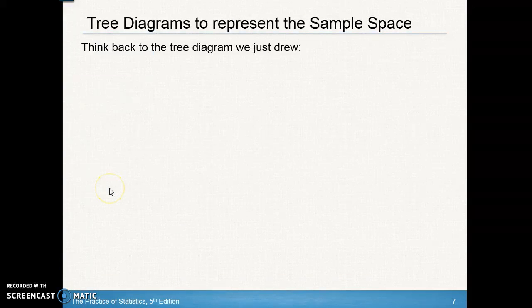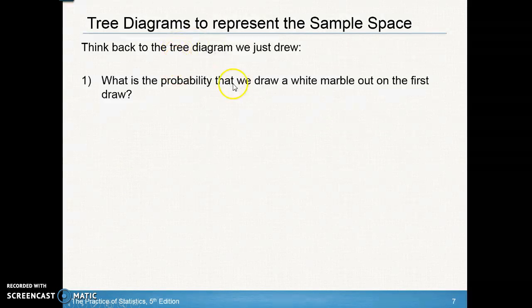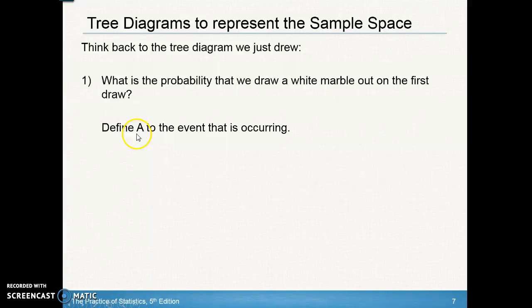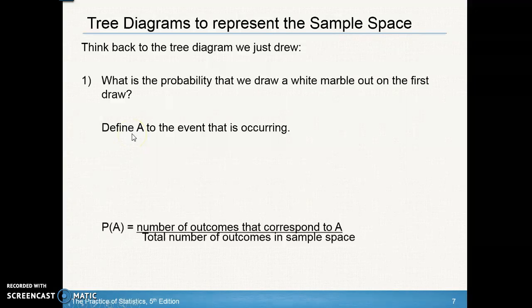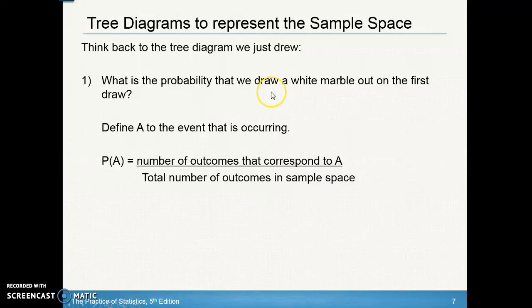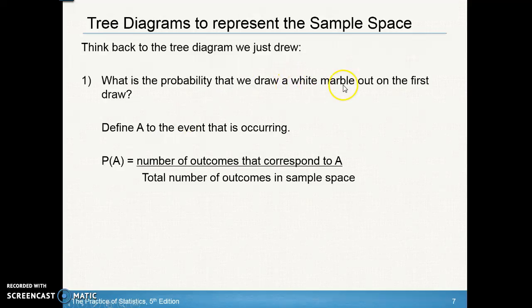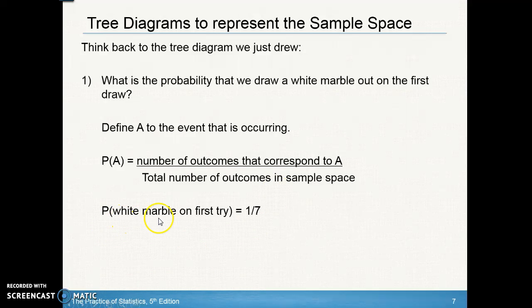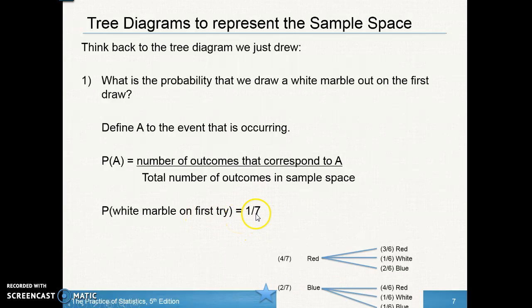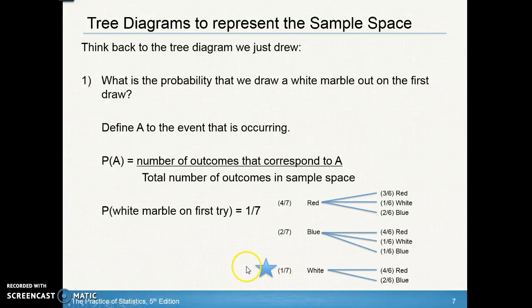Let's look at the probabilities from that tree diagram. What's the probability we draw a white marble on the first draw? We define A as the event occurring. The probability of A equals the number of outcomes corresponding to A over the total number of outcomes in the sample space. There's one white marble out of seven total, so the probability of drawing white on the first try is 1/7.